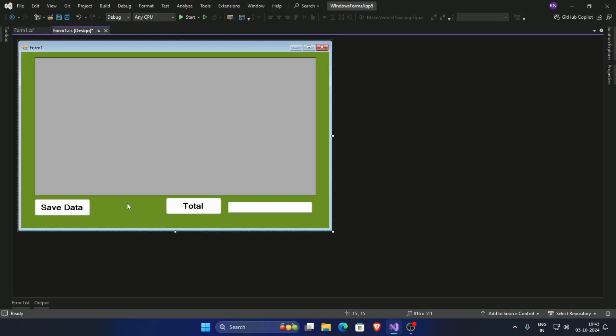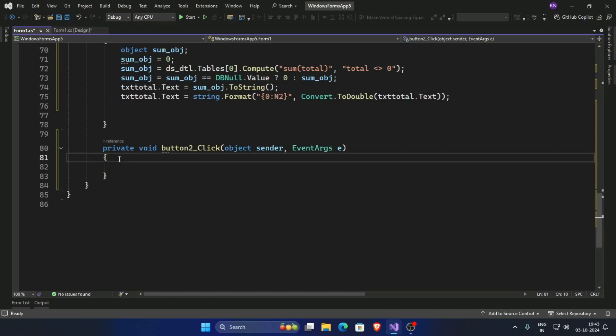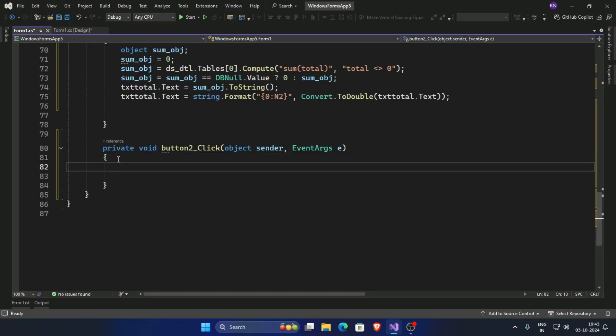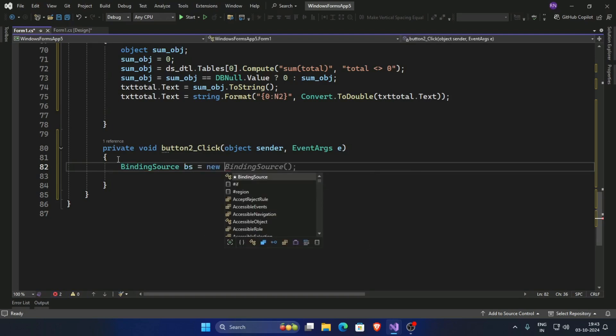Now double-click on this save data button. This is button 2. So write the code here: binding source bs equals new binding source.